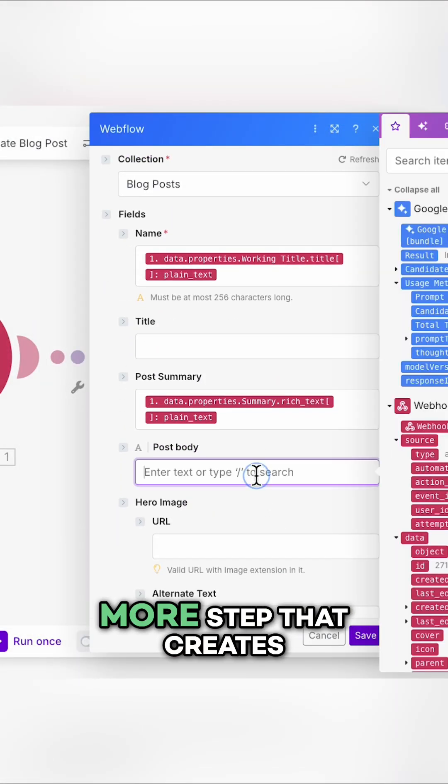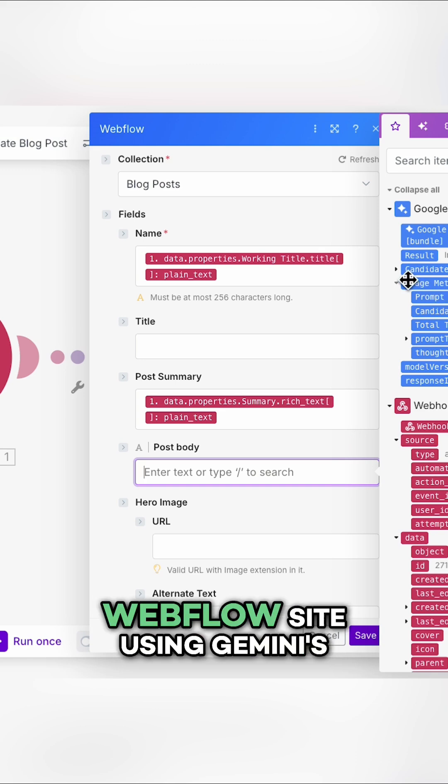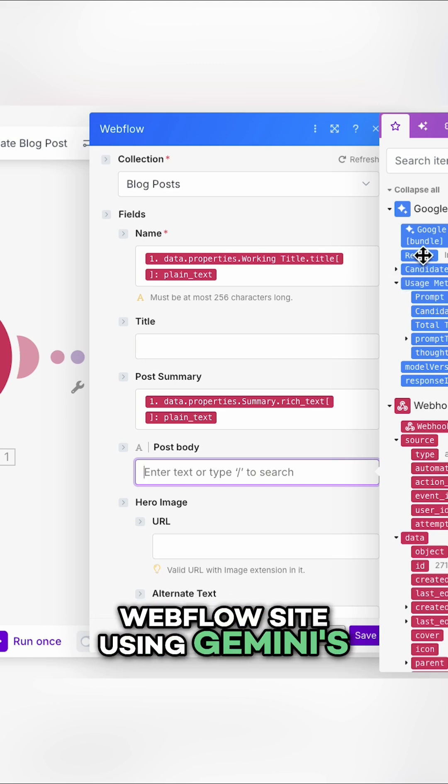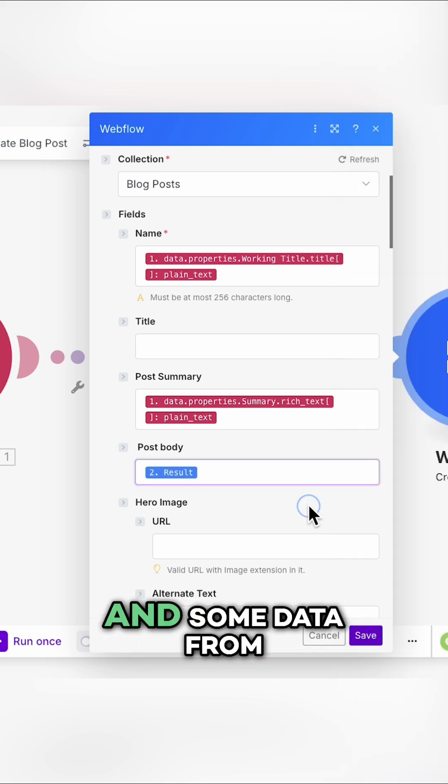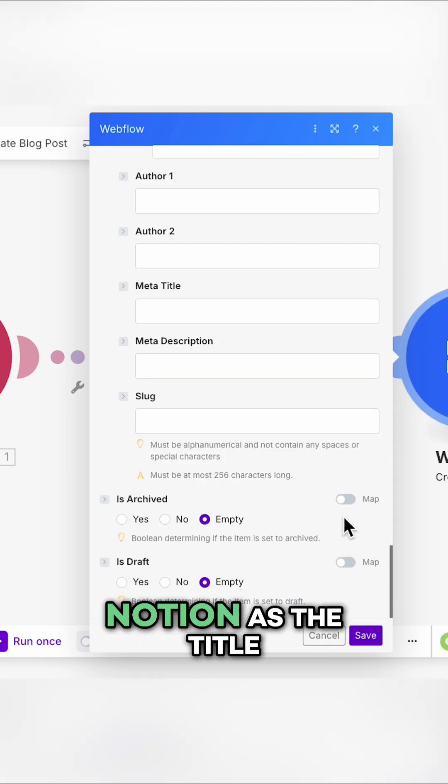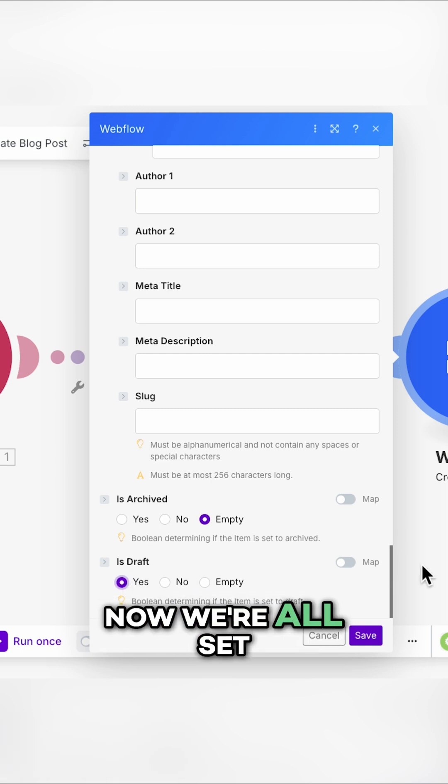I'll just add one more step that creates a draft in my Webflow site using Gemini's output as the body and some data from Notion as the title and summary. Now we're all set.